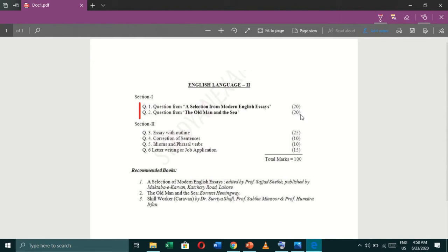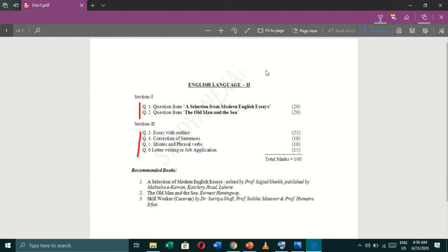We will discuss it in detail in the next step. The second important thing is we have Section 2, and we have essays with outline — it carries 25 marks. Then correction of sentences, it carries 10 marks. Idioms and phrasal verbs, they are of 10 marks. And again letter writing or job application, it comprises of 15 marks.